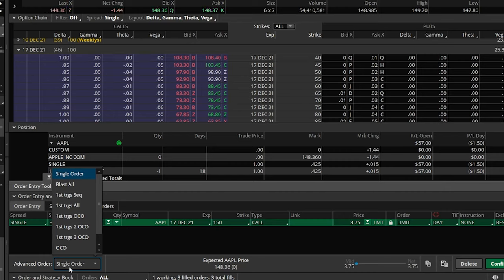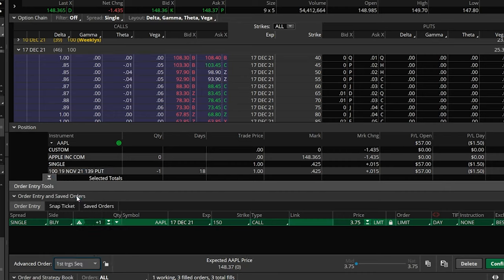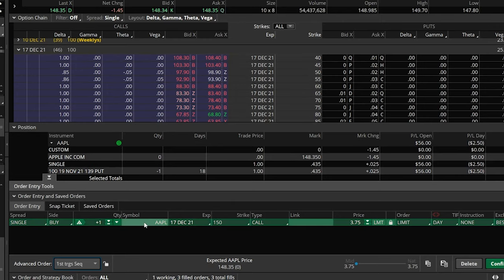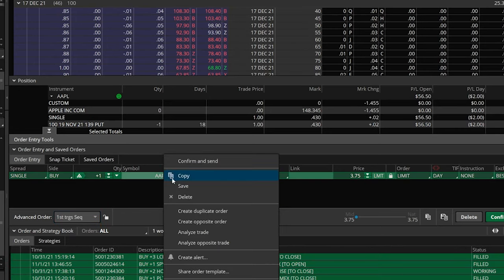For this one, we're going to use first trigger sequence, which means this first order triggers our second order, the second triggers the third, and so on. In our case, we only have one additional order — the stop. The next thing we're going to do is right-click anywhere on this green order ticket and say create opposite order.